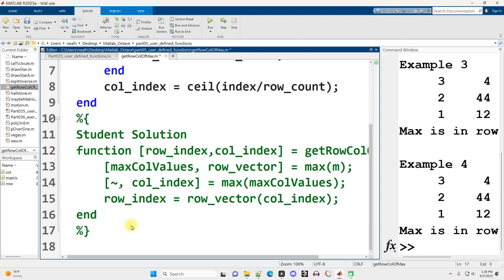Writing code is a more creative endeavor than at least your high school mathematics, I would say. Not necessarily college or graduate mathematics, which can be very creative, but certainly your algebra classes and even up through calculus, it can be a little bit samey. Basically, everybody's turning in the same results on their homeworks and such.